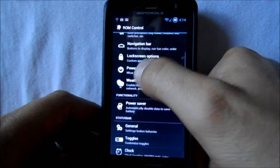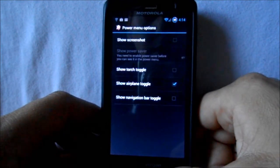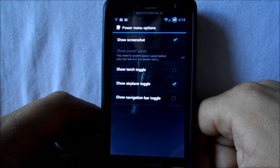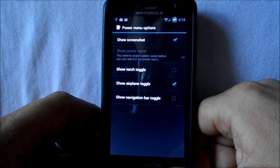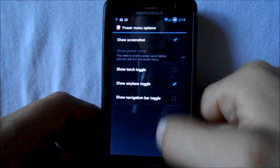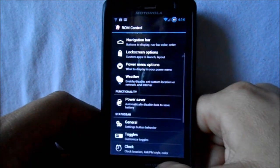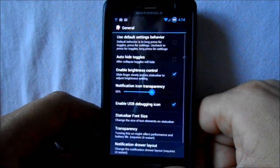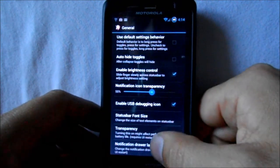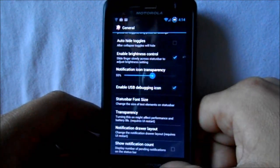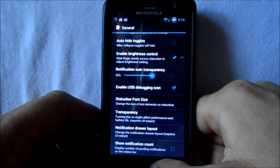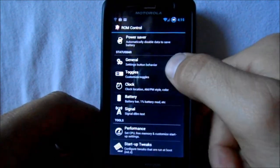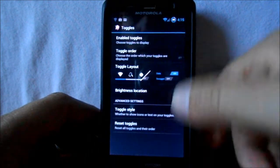Power menu options — show screenshots, enabled. Navigation bar toggles — all those good things you can add on there. Under general settings behavior, this thing's loaded: status bar font size, more transparencies, show notification counts, and other toggles to customize.